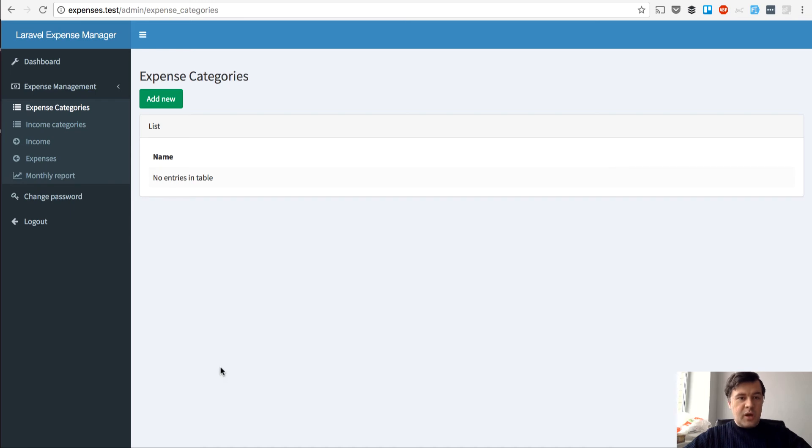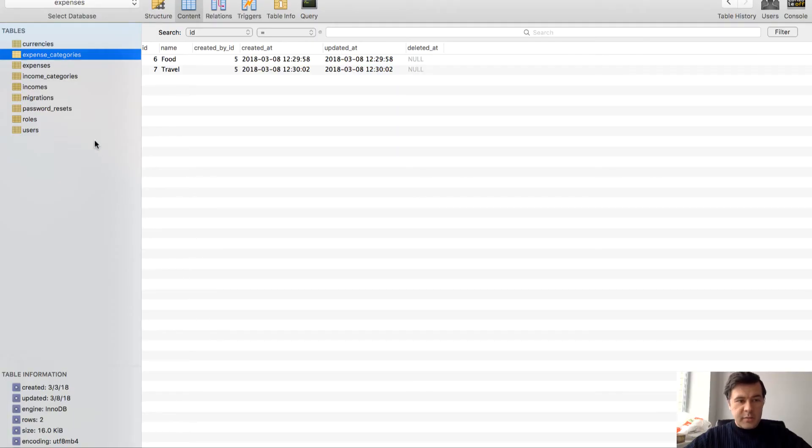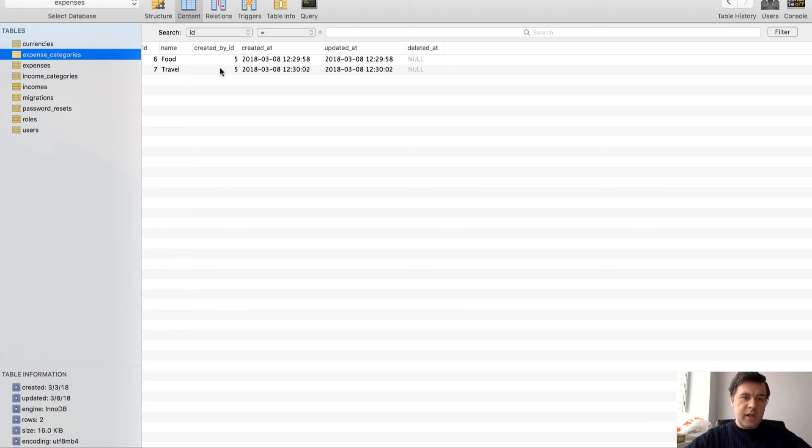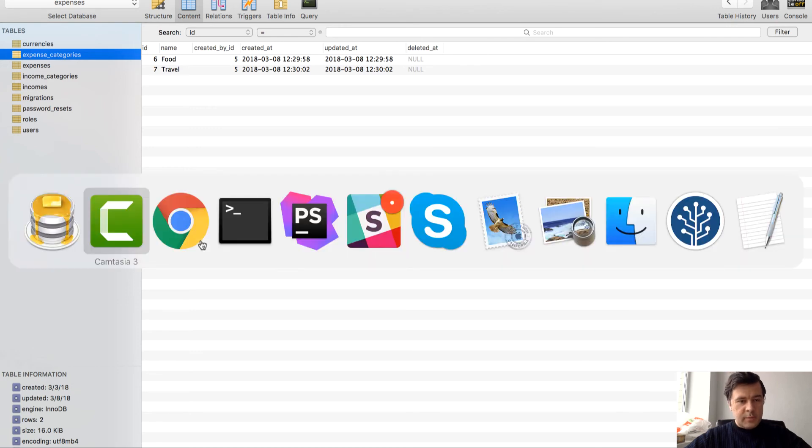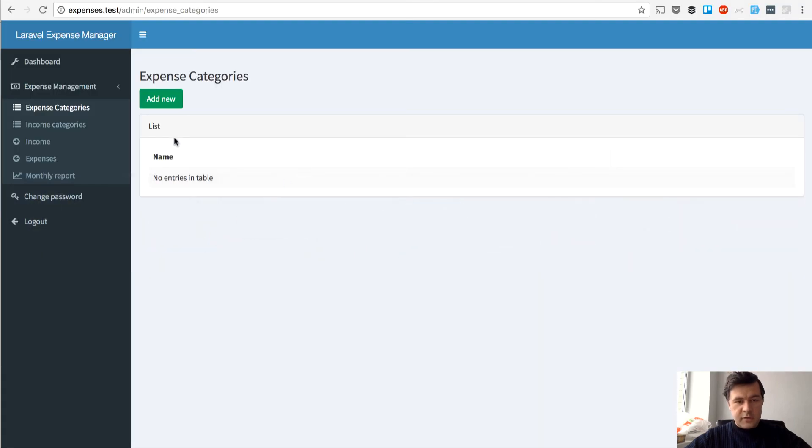So how it looks in a database. Here's our database. And we have expense categories database table with name of the category and created by ID. So this is the most important thing and field.